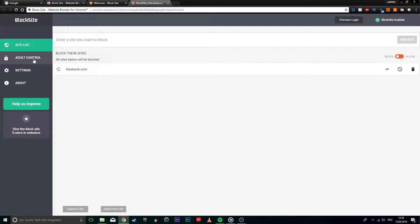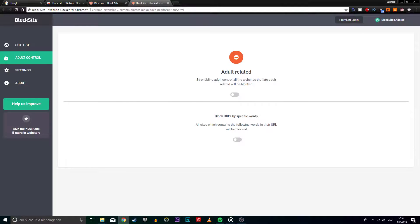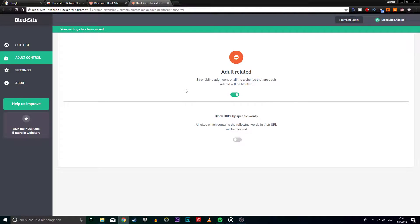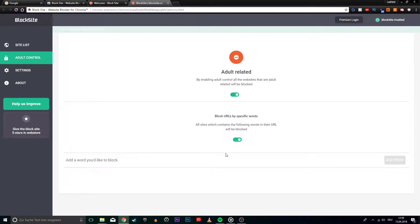On the Adult Control tab, you can very easily block all the websites which are adult related. And on the second option, you can block websites with specific words in the URL.